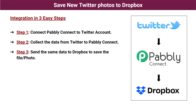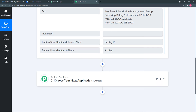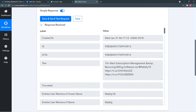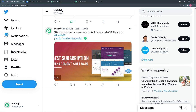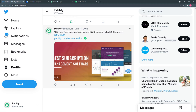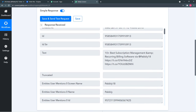Our third and final step is to send the same data to Dropbox to save the file or photo. The data has been captured from our Twitter account. I can show you the post — it's a tweet about '10+ best subscription management and recurring billing software by Pabbly,' posted on January 31, and this is the same data we have captured here.